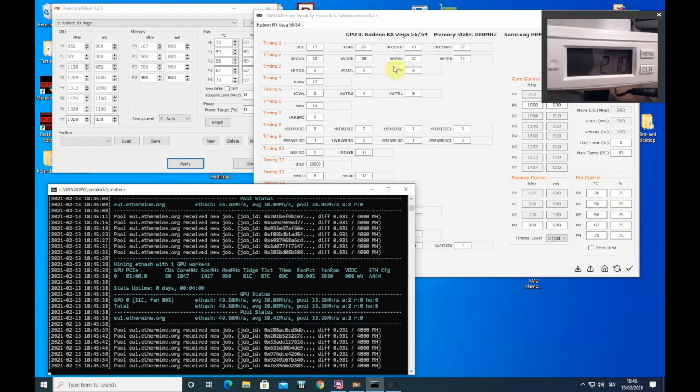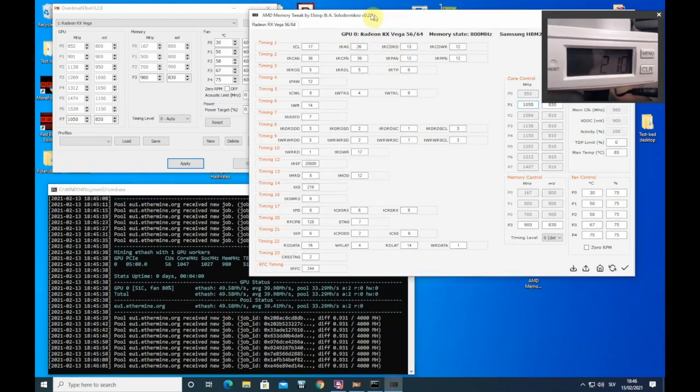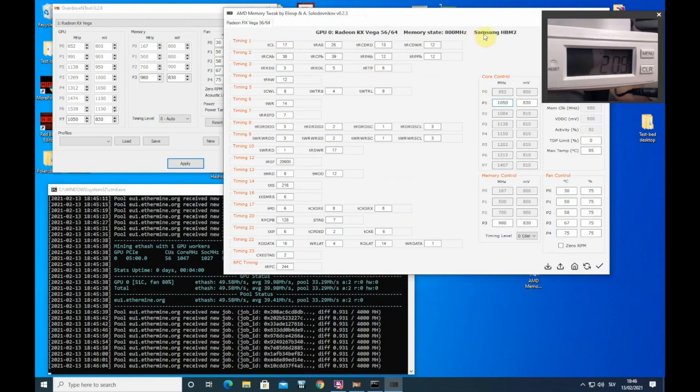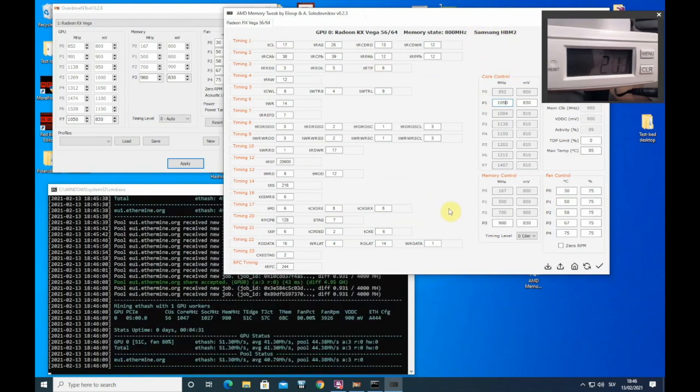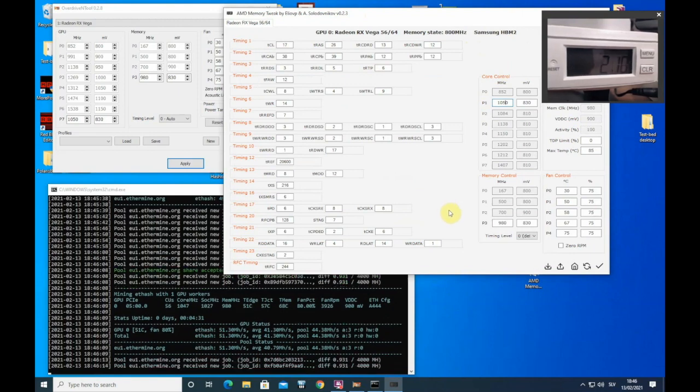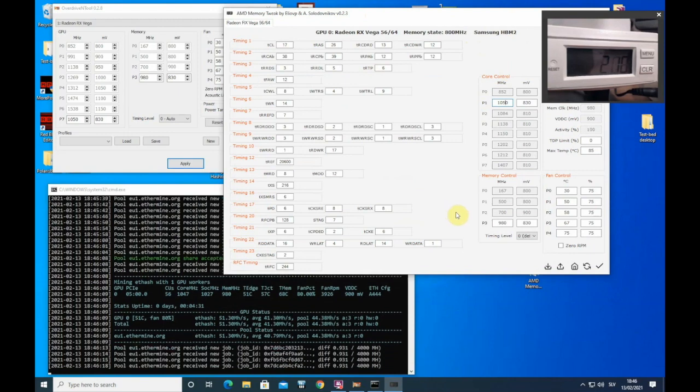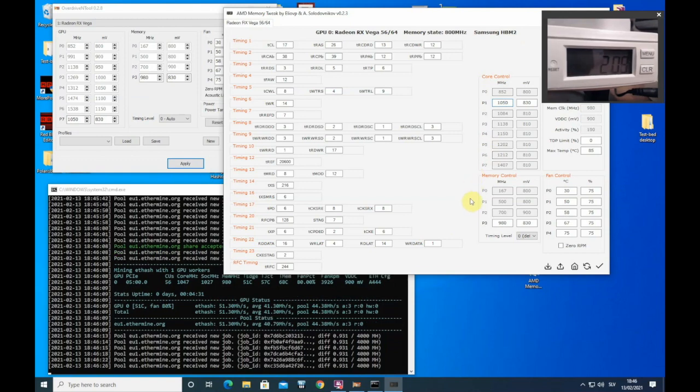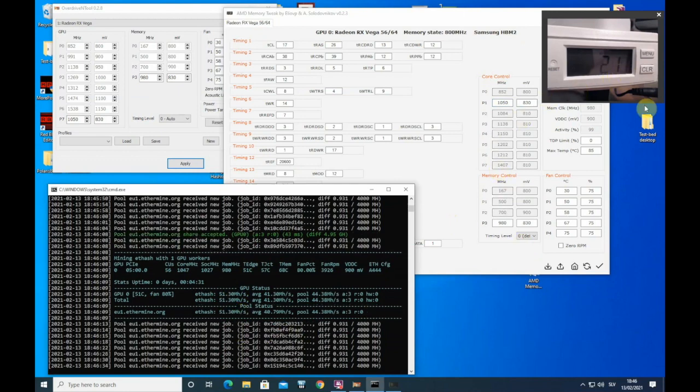Guys, you need to be aware that these memory timings and these over clocks will only work for Samsung HBM2 Vega. If you have Hynix, you will need different timings, you will need different over clocks. The same with Vega 64. Samsung has one timings, Hynix needs different timings and different over clocks. We are getting 51.3 mega hash at 190 watts.